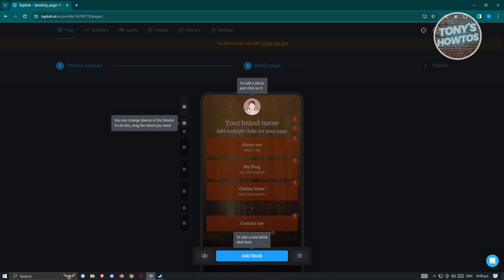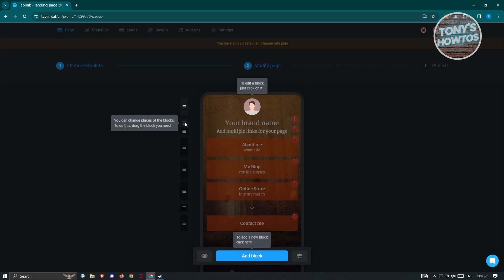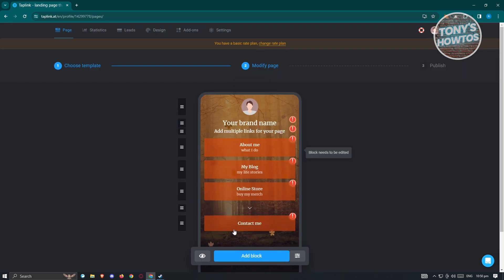You can edit a block by clicking on it, and change the position of blocks by dragging the section icon. To add a new block, just click 'Add Block'.